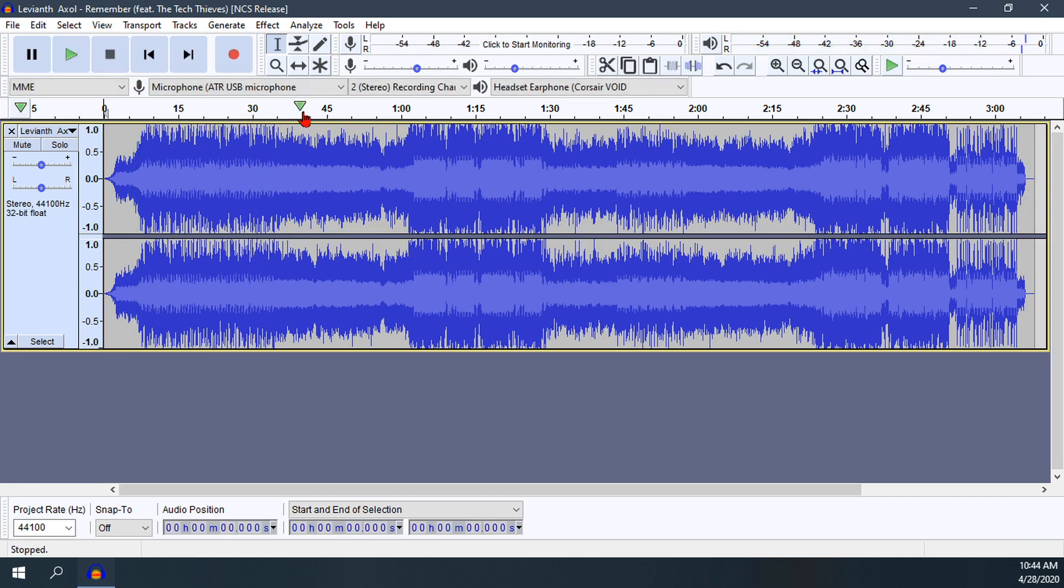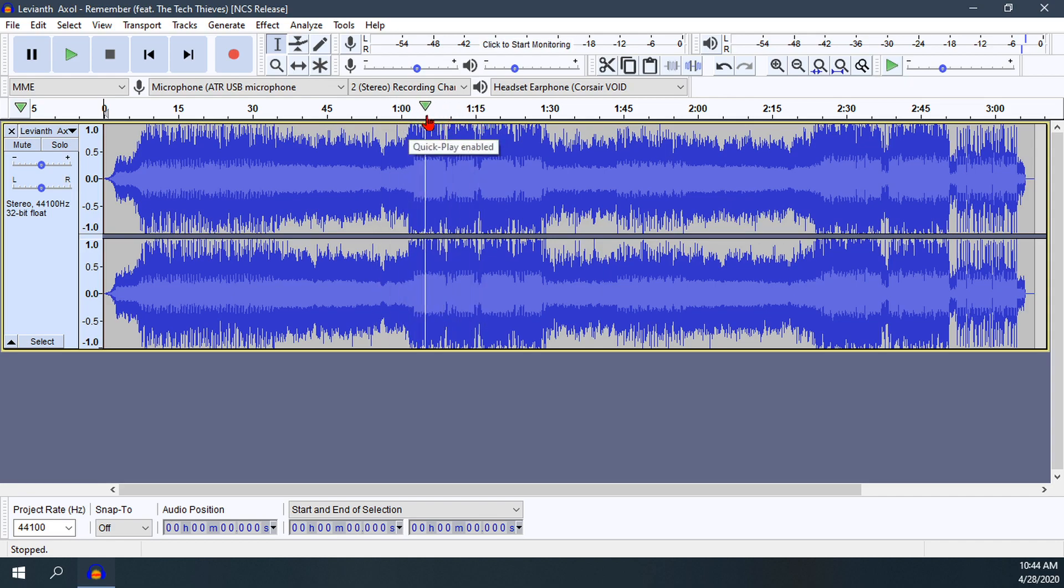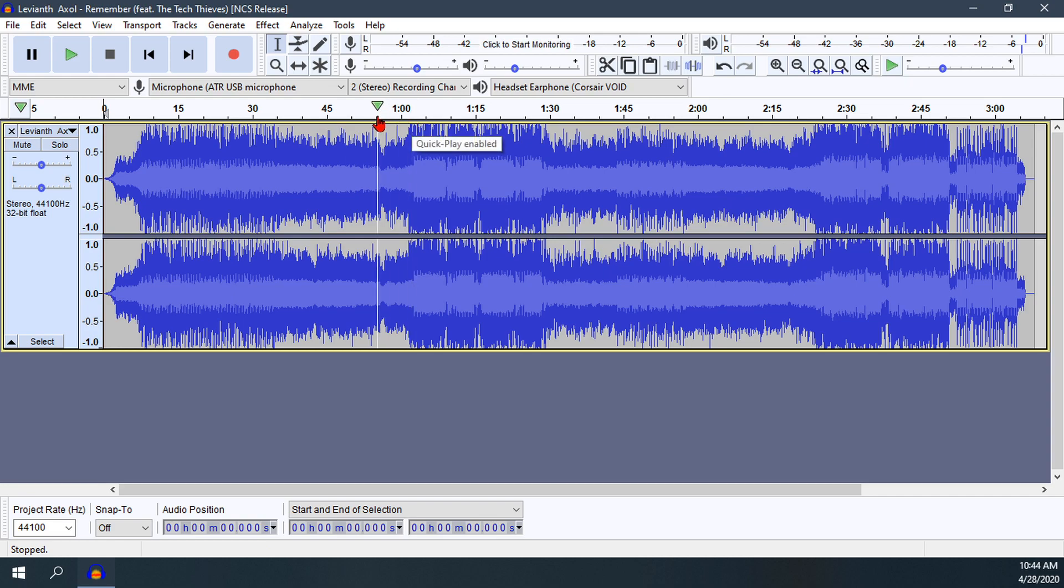What's good about Audacity is you can just scroll along the top here and find where the waves get bigger, so you have a good idea of where it starts. I'm thinking probably right around here.